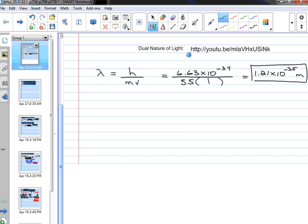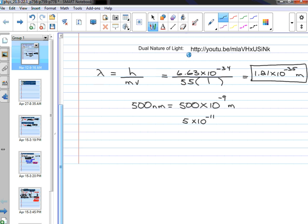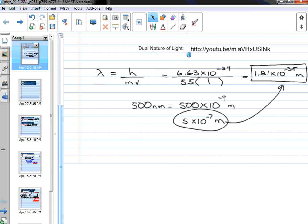To put it in perspective: visible light has a wavelength of about 500 nanometers, which is 5 × 10⁻⁷ meters. The difference between that and 10⁻³⁵ is 28 powers of 10 — you'd need 28 extra zeros. So a person's de Broglie wavelength is unimaginably small compared to a light wave.